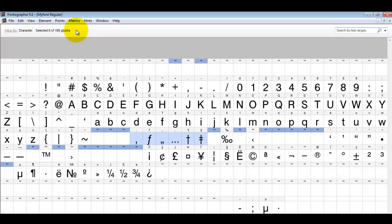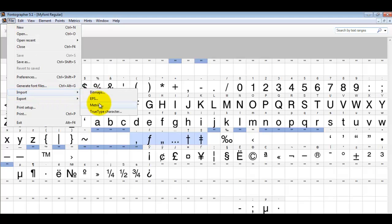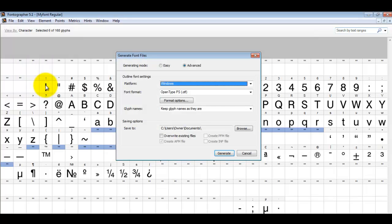And all you have to do then is come here to file, import the metrics from the old font, and then generate your new font and install it and test it.